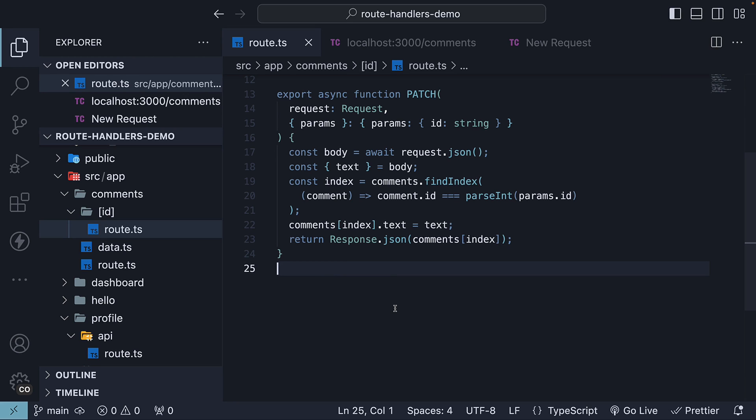In this video, let's learn how to handle delete requests. A delete request deletes a specified resource. In our case, we delete a comment by ID.